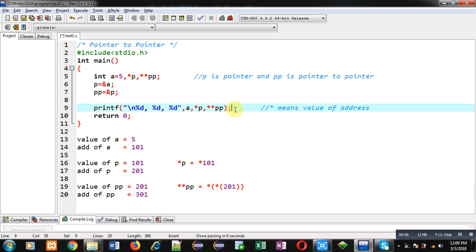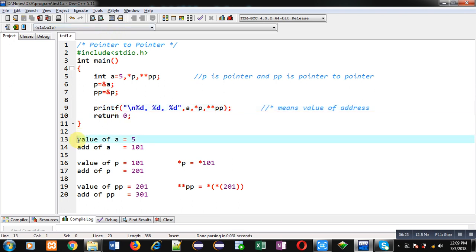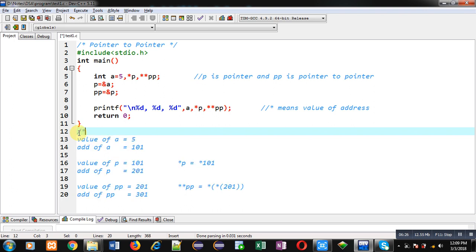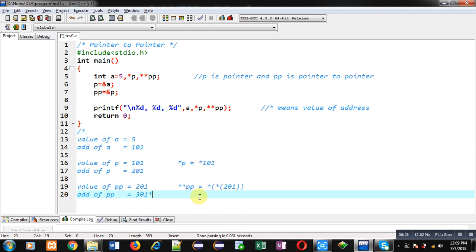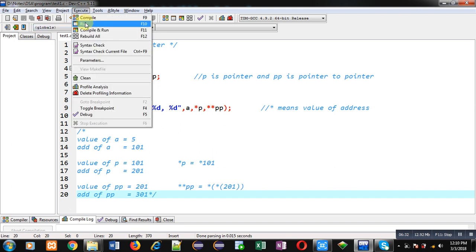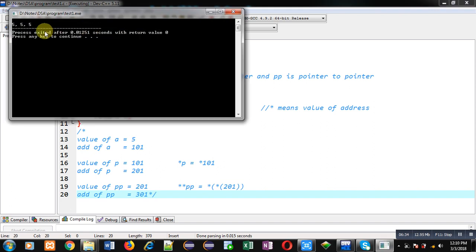Variable, pointer, and pointer to pointer — all three are printing 5 on the console. Now I am going to execute this code. You can see the output: 5 is displayed three times on the console. In this demonstration I have shown the working of pointer as well as pointer to pointer.